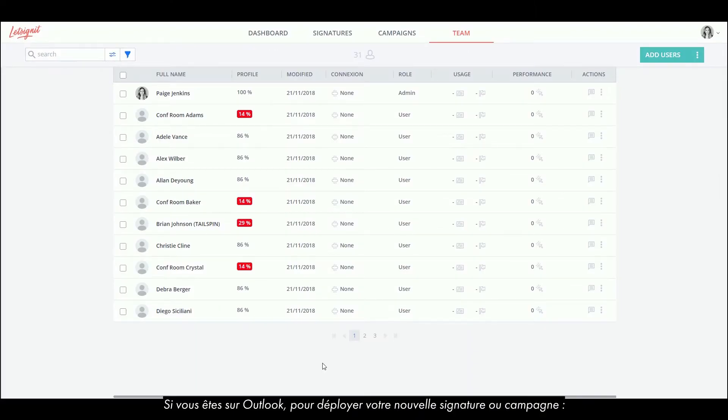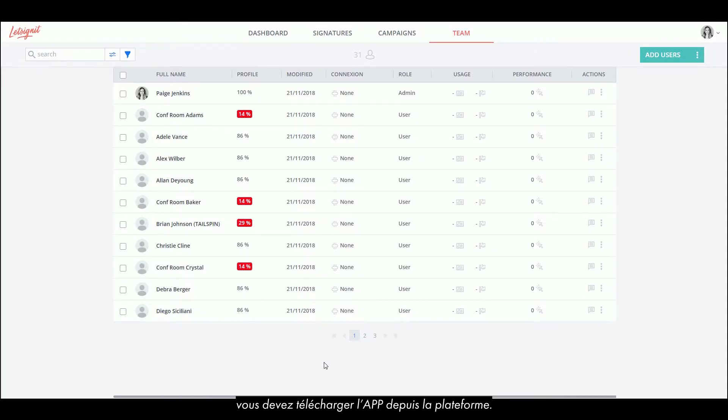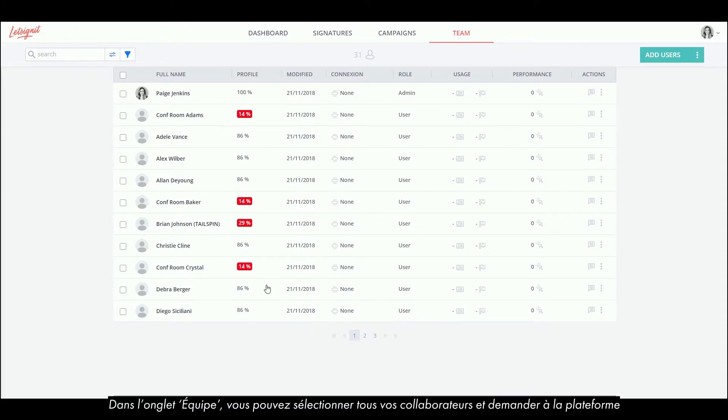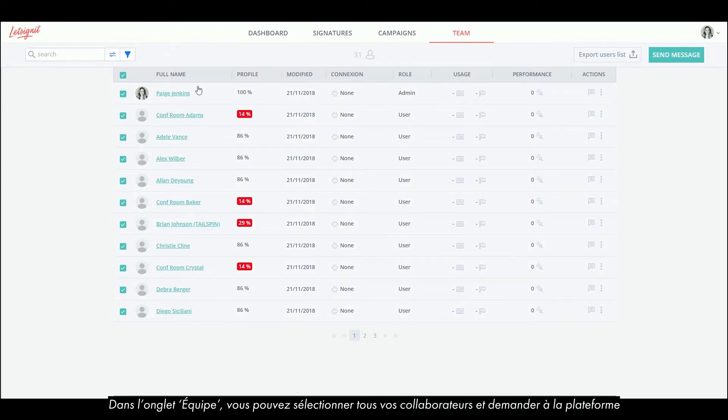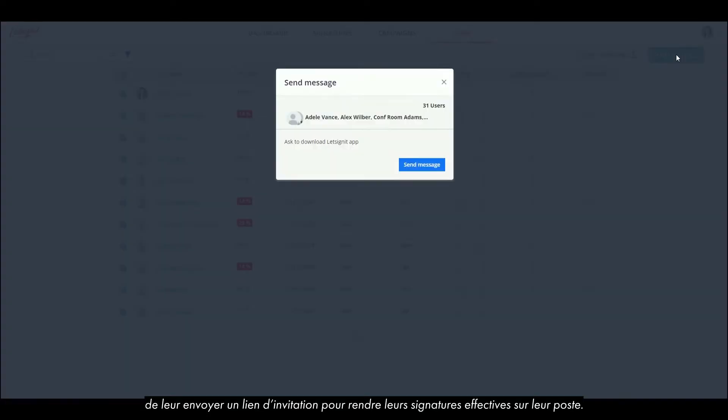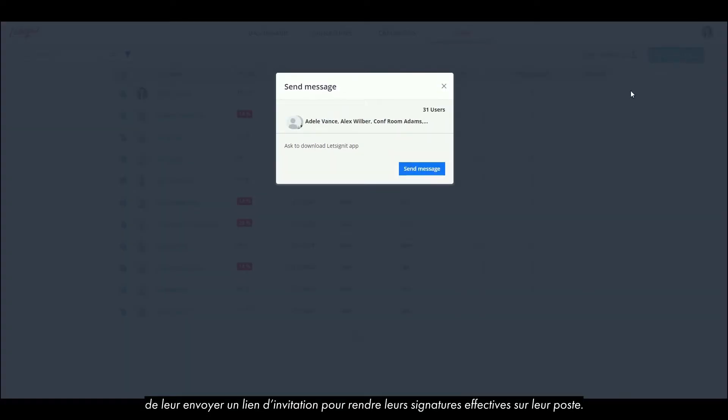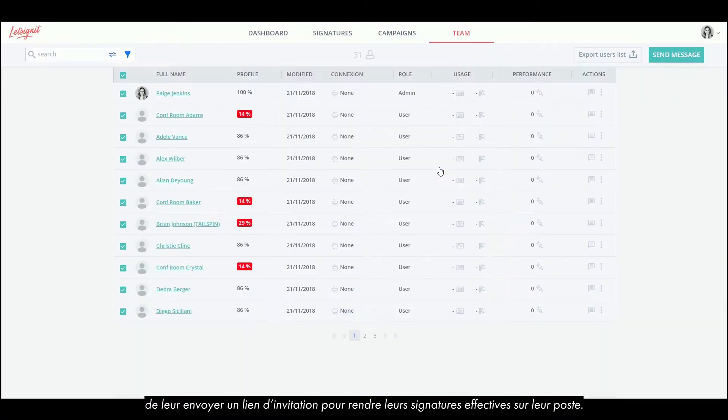If you're on Outlook, to enroll your new signatures or campaigns, you have to download the app from the platform. In the Team tab, you can select all your employees and ask the platform to send them an invitation link to make their signatures effective on their workplace too.